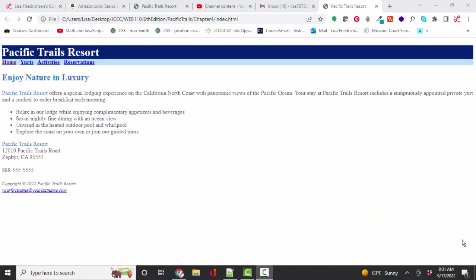So in chapter four, you're going to start your CSS knowledge by applying some styles, some text colors and background colors to various elements on the web page. If you're using the Pacific Trails project, your final web page looks like this.